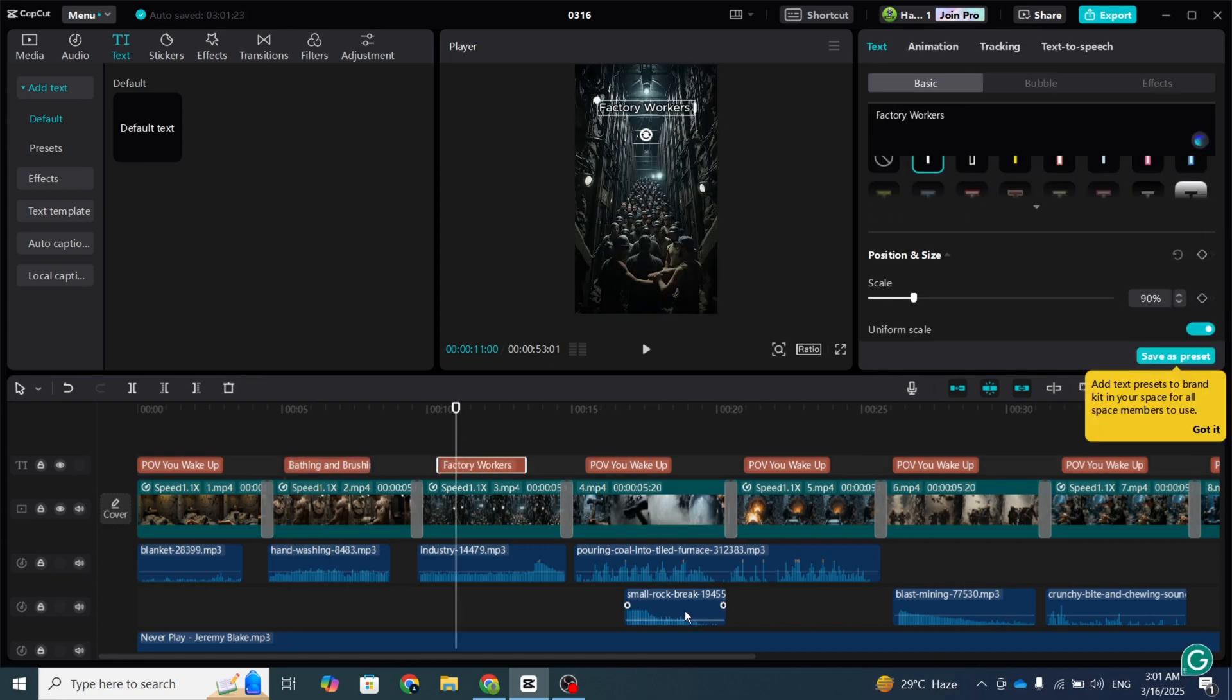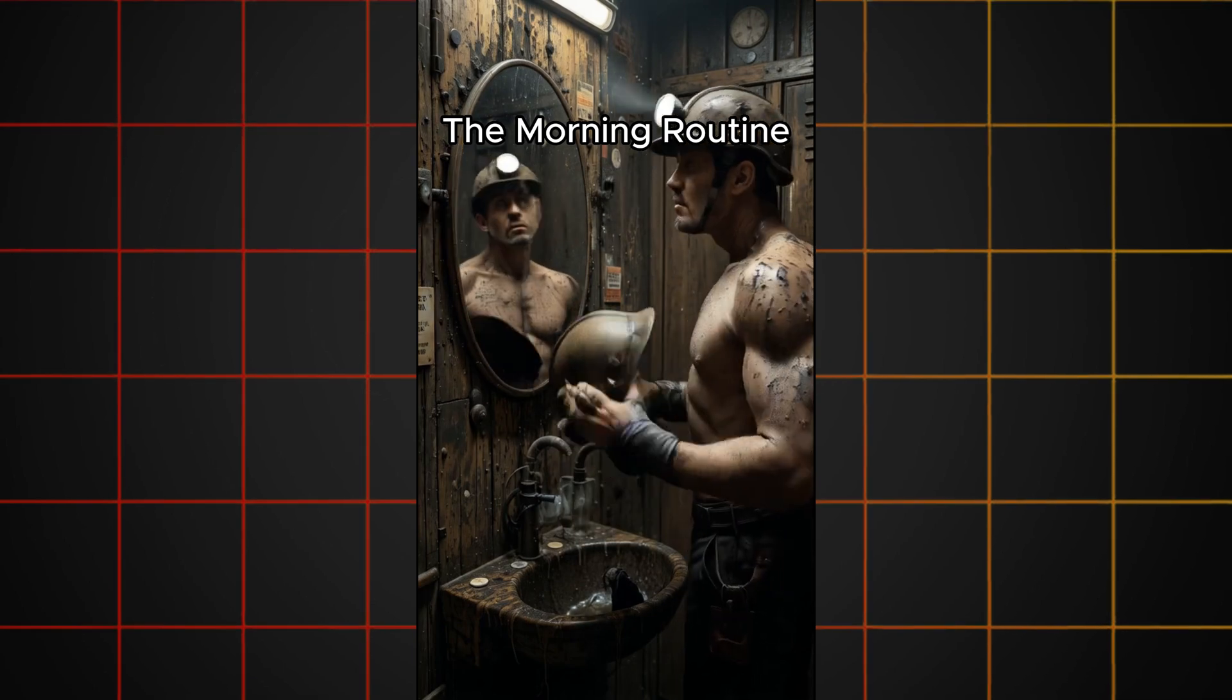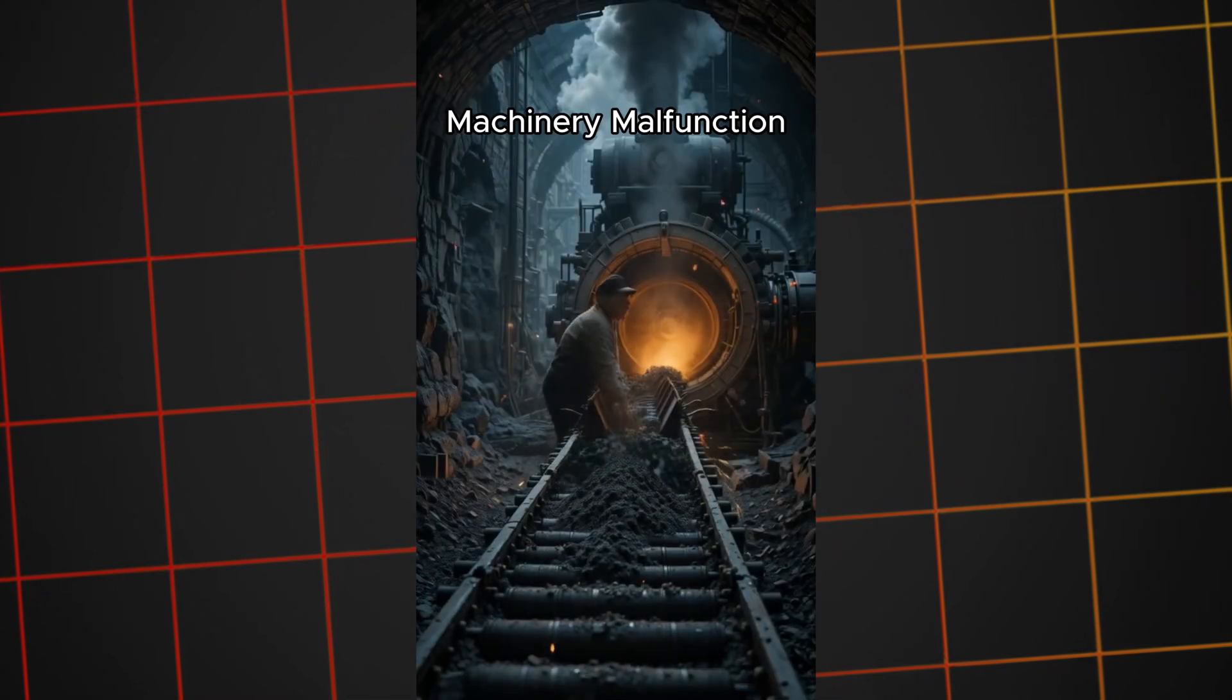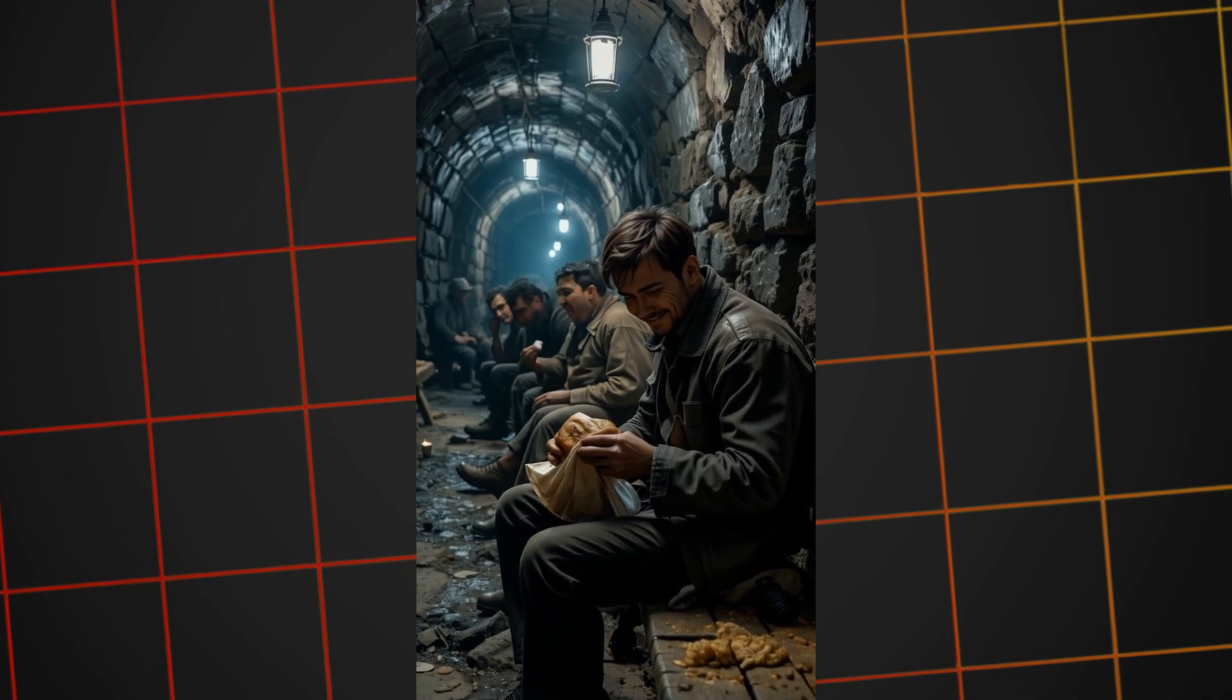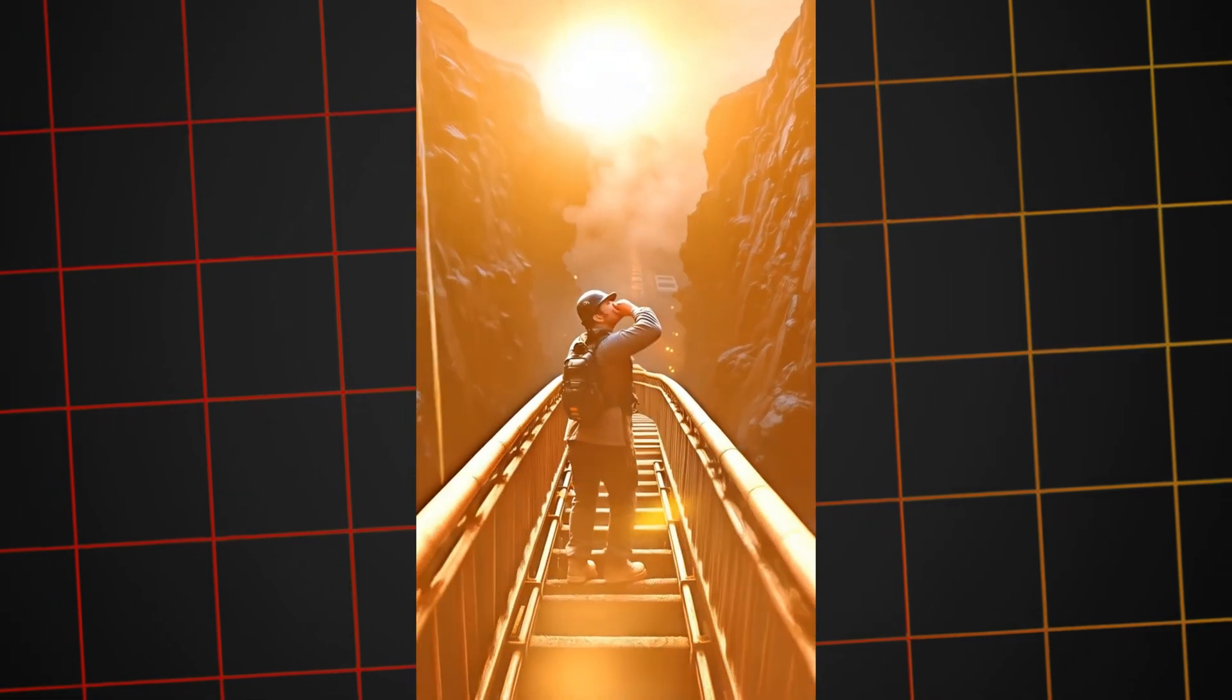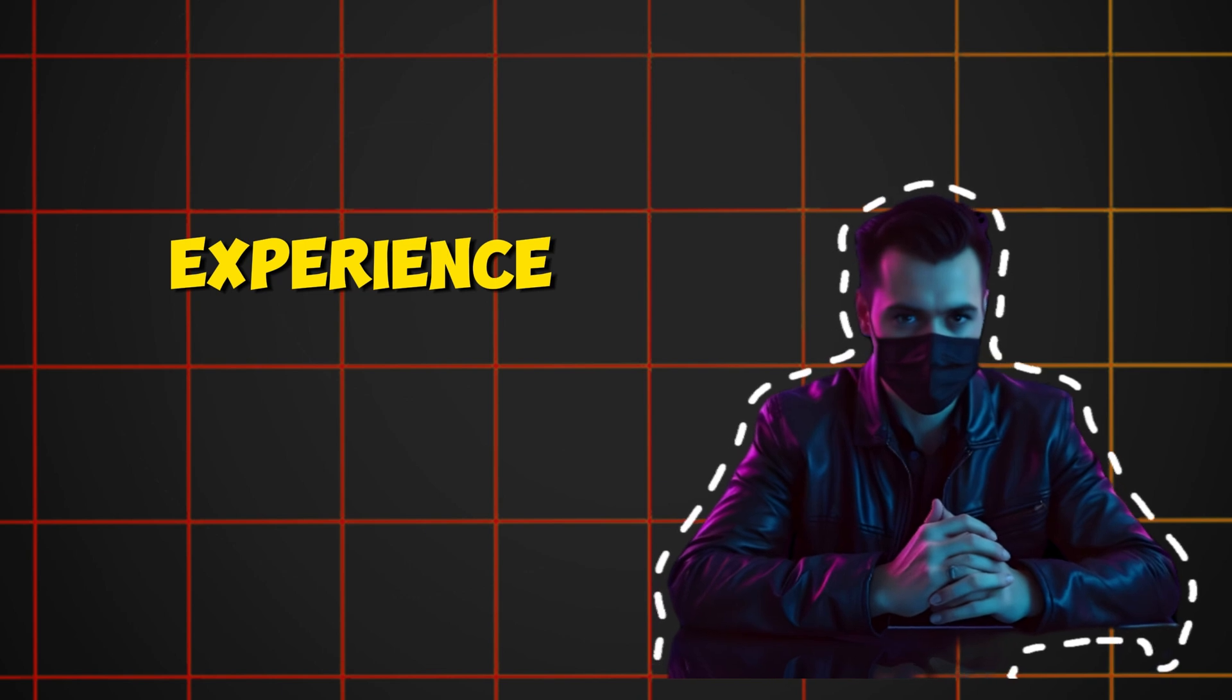Once everything's done, export your video. Let's take a look at the final result. There you go.